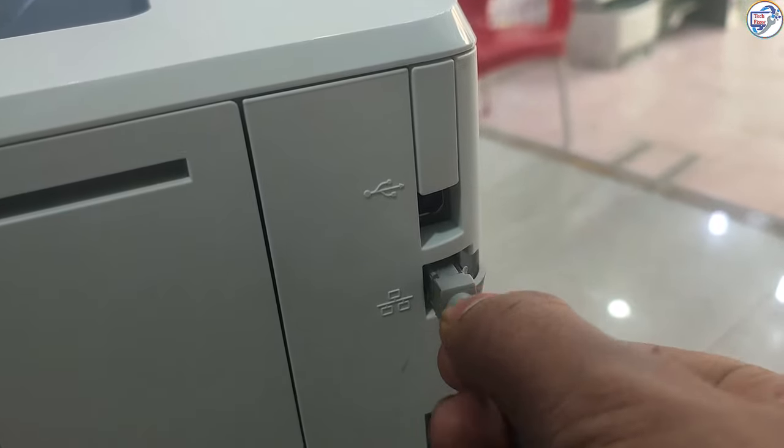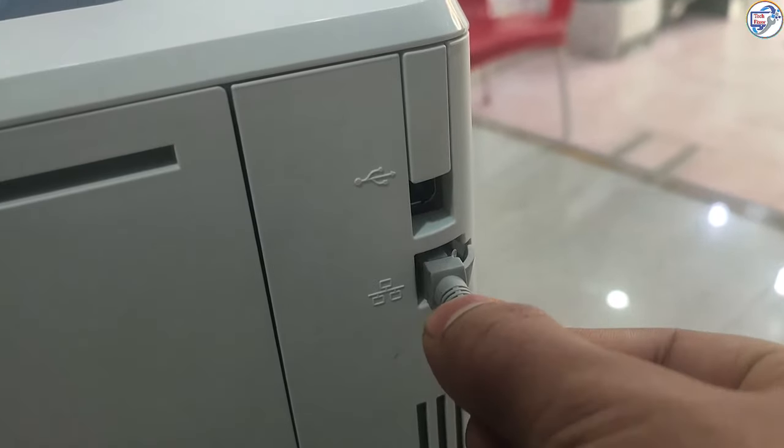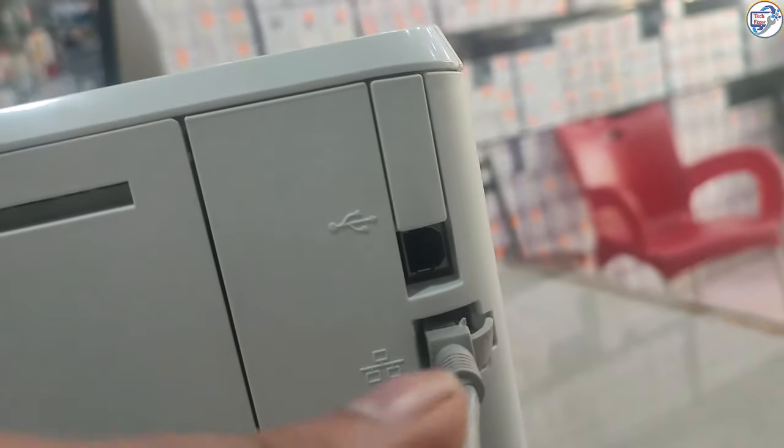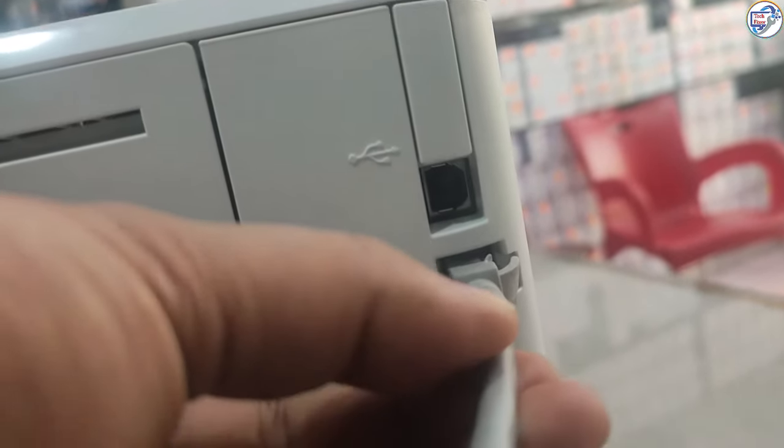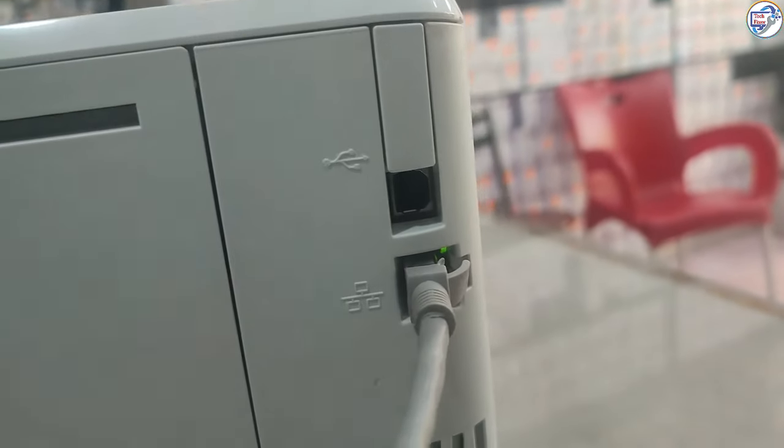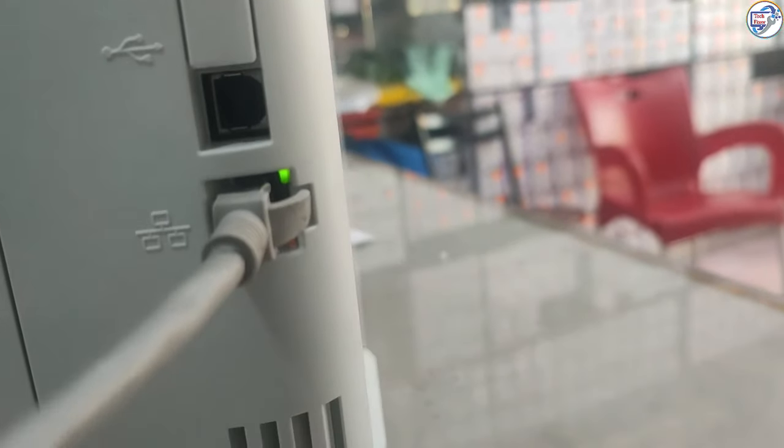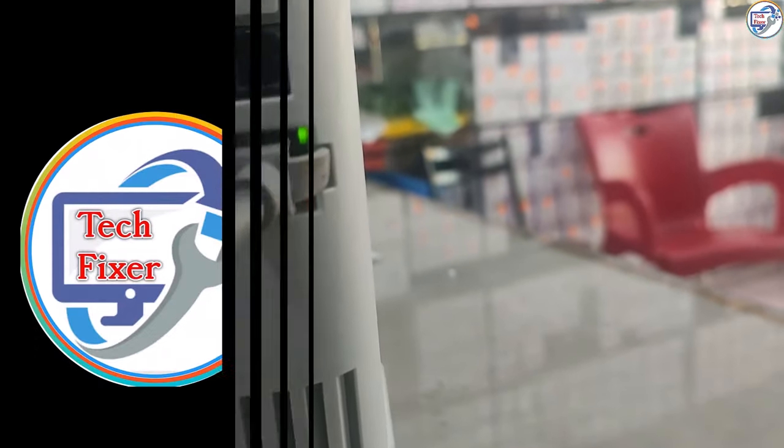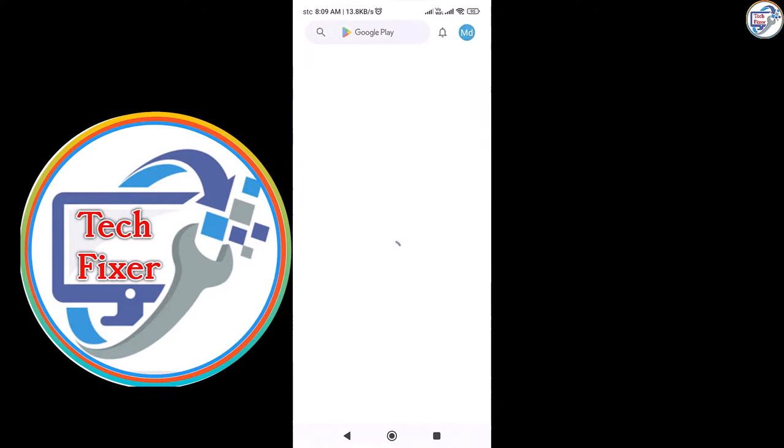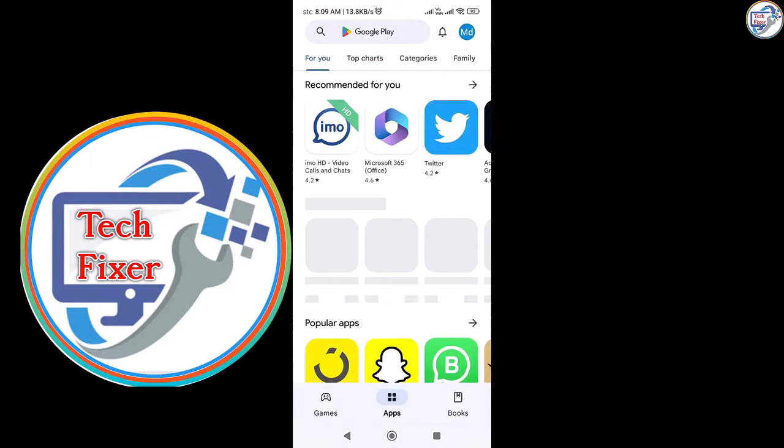First, connect your printer to the same Wi-Fi network. Make sure your phone is connected to the same network as well. Now that the printer setup is complete, I'll go to my phone.